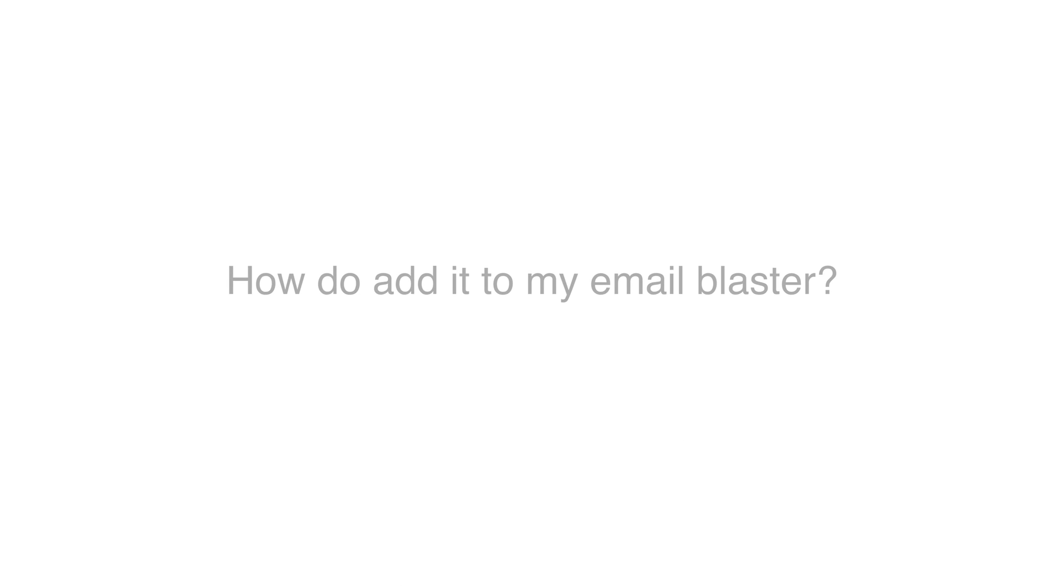When you authenticate your domain name with Email Blaster, Email Blaster will start automatically adding authentication to your emails. So we take care of all the techie side for you. But as mentioned, you need to make a small update to your company domain name.